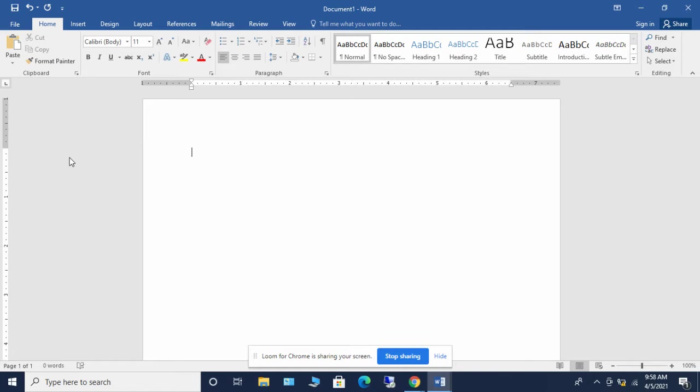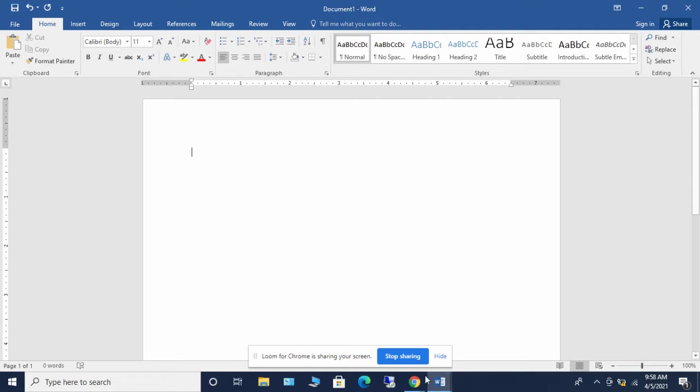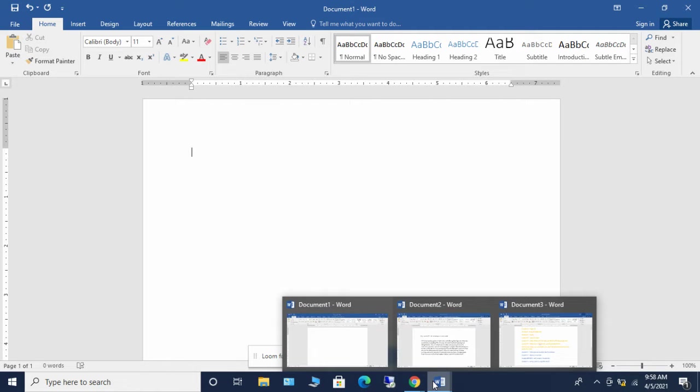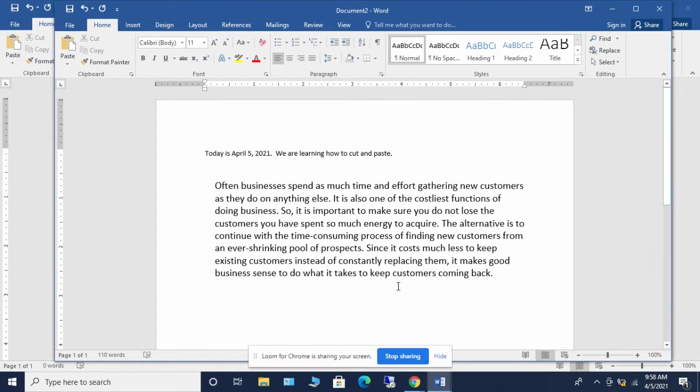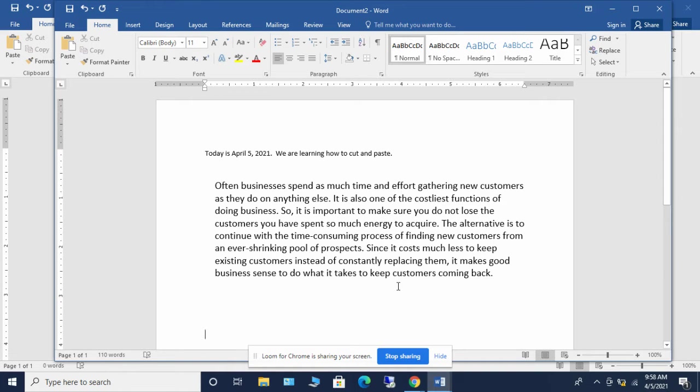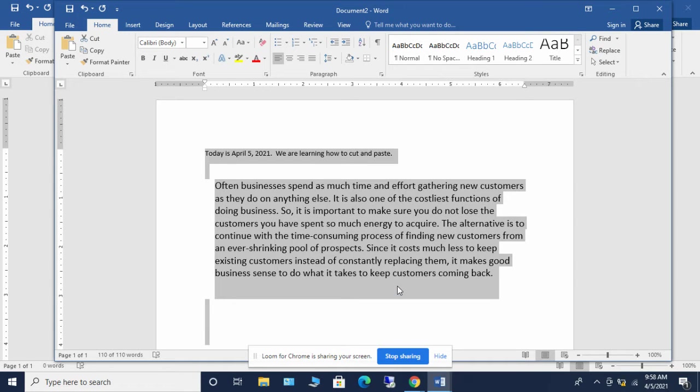We are going to look at some web browser shortcuts. So we're going to start off today looking at the control key is what we are going to be hitting most of the time with different keys to do these shortcuts. So I've got in front of me a blank document, and I want to show you document two and document three here. I'm going to go to document two where I have some information typed up. If I do a control A on my keyboard, that is going to select everything that is on this page.